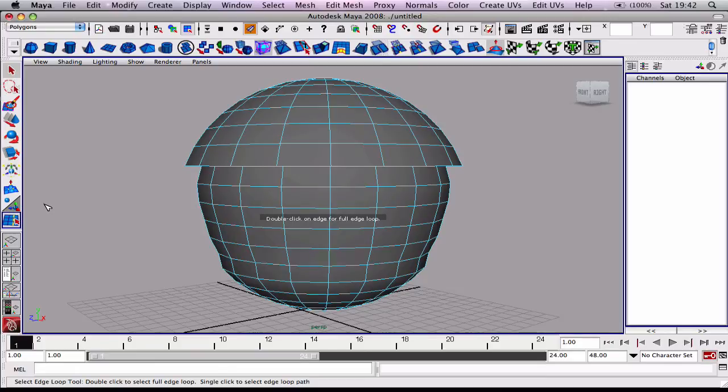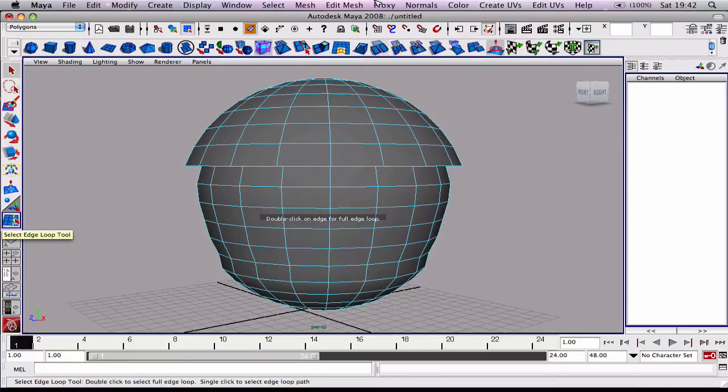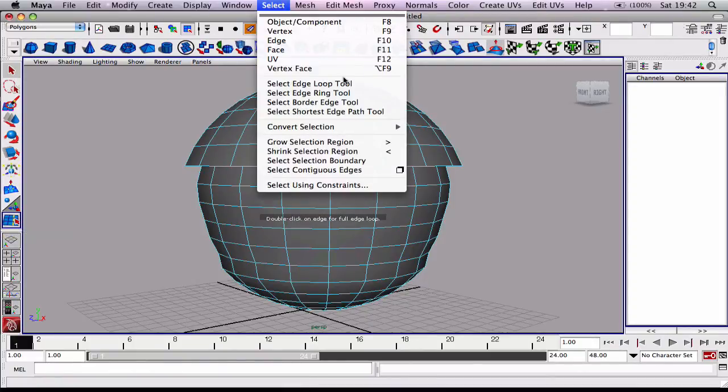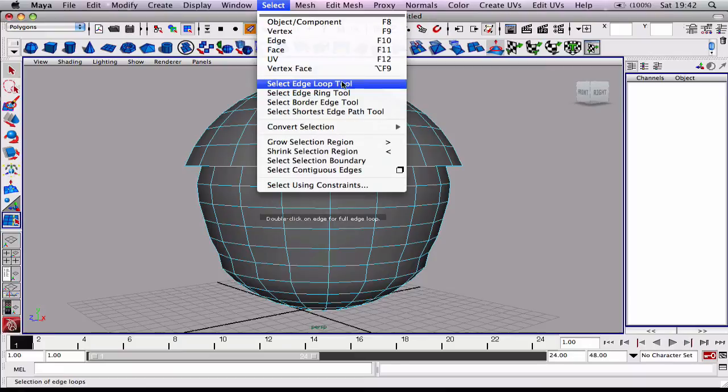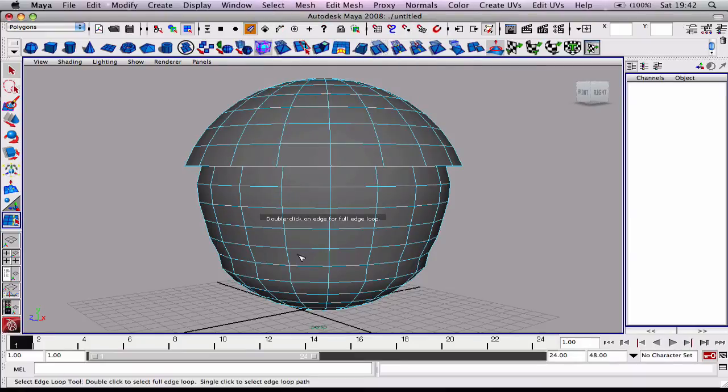Anytime you use an item in Maya, over on your left-hand side here it saves it so you can keep going back to that same item you use if you don't want to keep using the menu. The reason I'll keep using the menu is in case anyone forgets. But you can always use that over there.